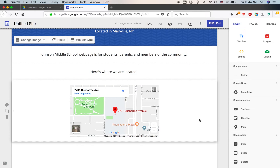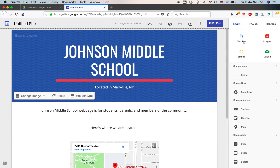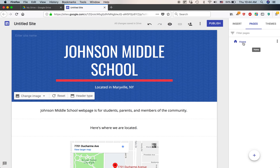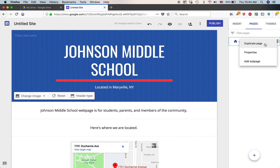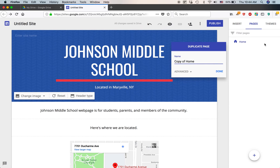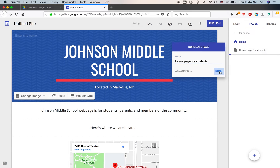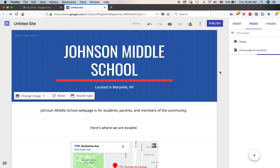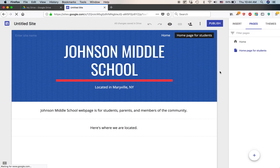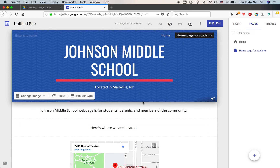This is a pretty powerful thing. Now maybe I want to create another page. I go to Pages — there's just one page right now, Home. These three dots show more options, so you can duplicate the page. Let's say I wanted to create a home page for parents and a home page for teachers — I duplicate the page and name it 'Home page for students.' Done. This new page looks just like the original home page.